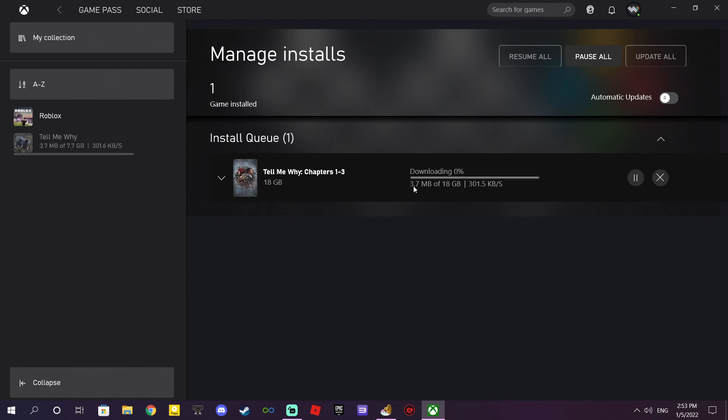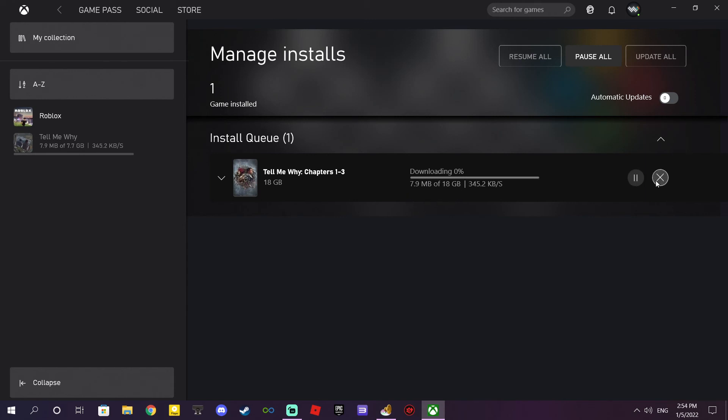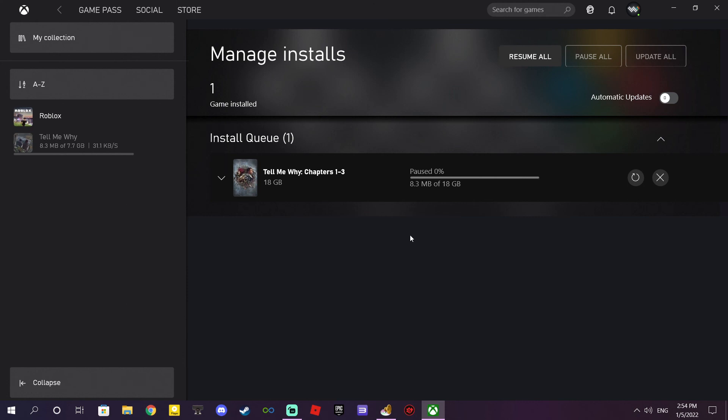As you see, I can download the game now. The problem is fixed. Try to update Windows and Xbox app if it's not updated. This is how you can solve the problem on Xbox app when you cannot download the game from Xbox if you have Game Pass or you buy the game from Xbox.